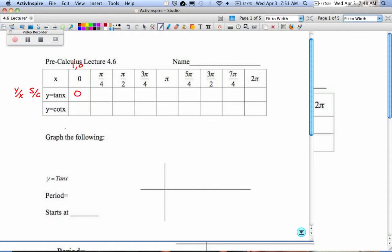At π/4 in the first quadrant, your x and y are both √2/2. So what's √2/2 divided by √2/2? 1. I'm going to switch colors there.